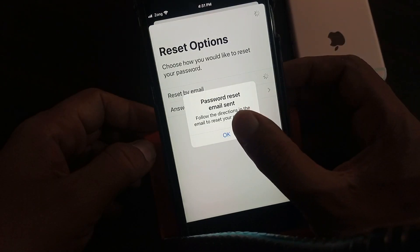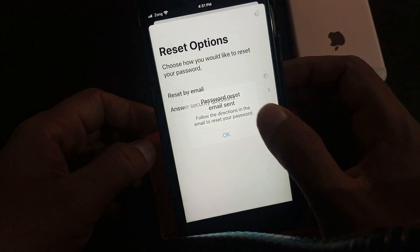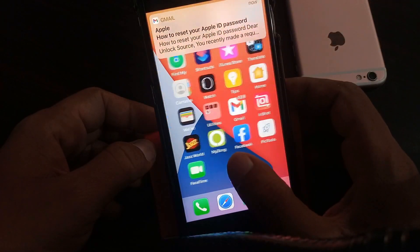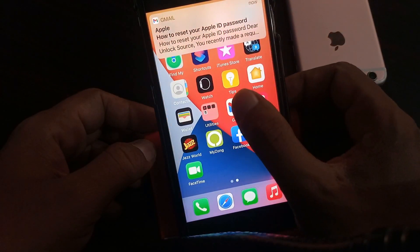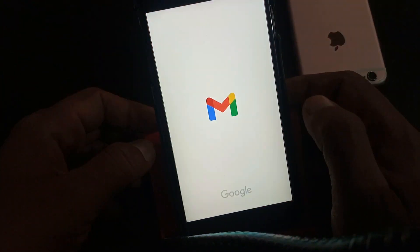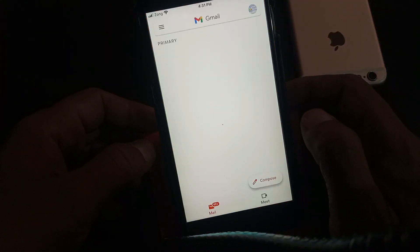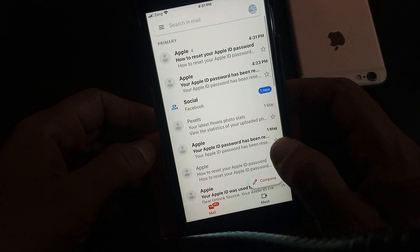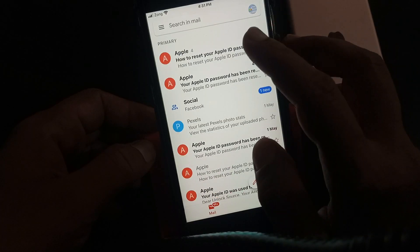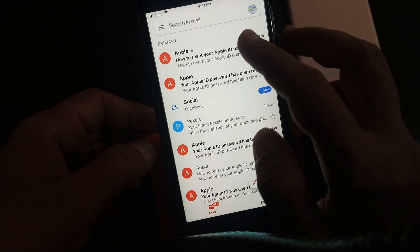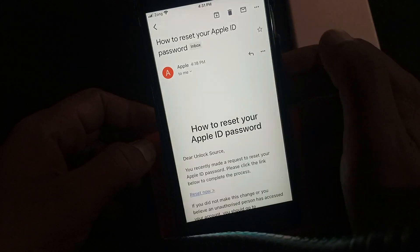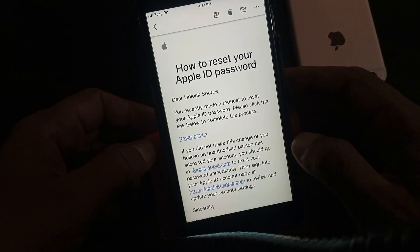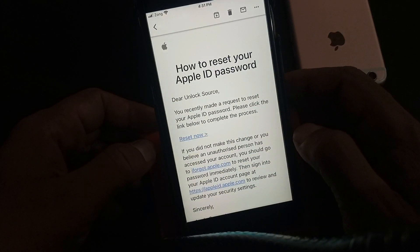Password reset email sent to your email. Now we open the email address — refresh — as you can see I have received an email from Apple. Open it, and here is the reset link.